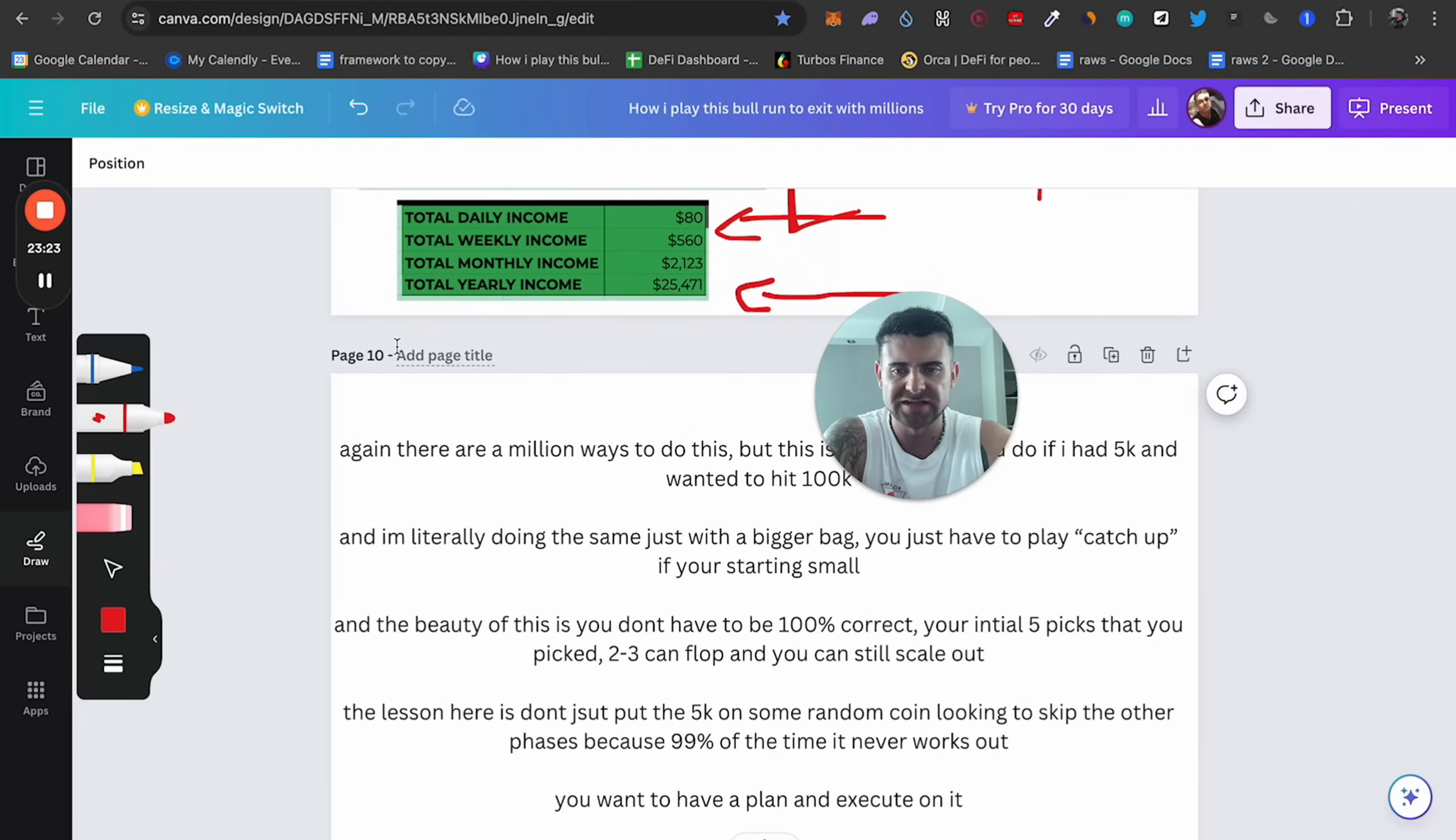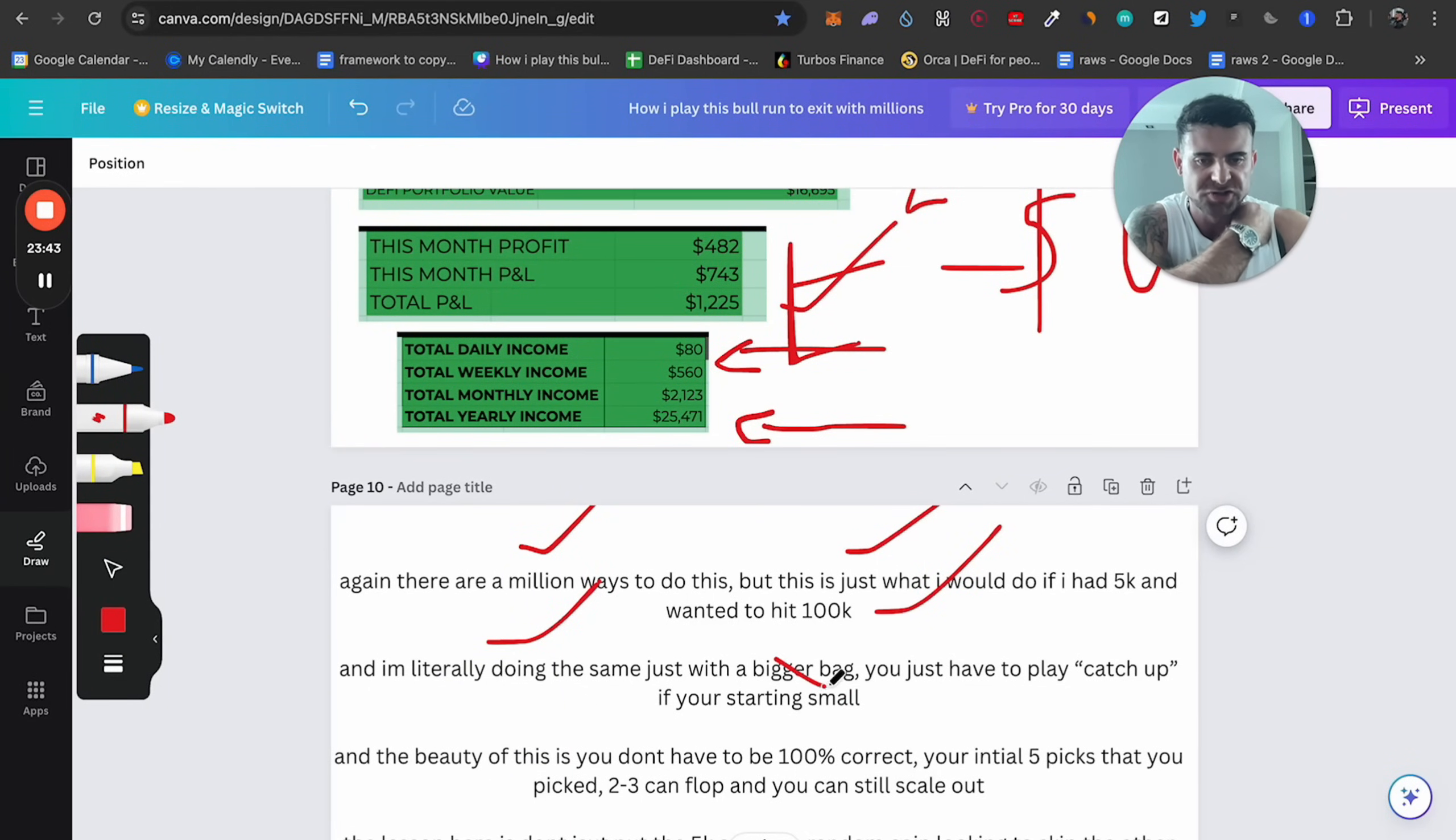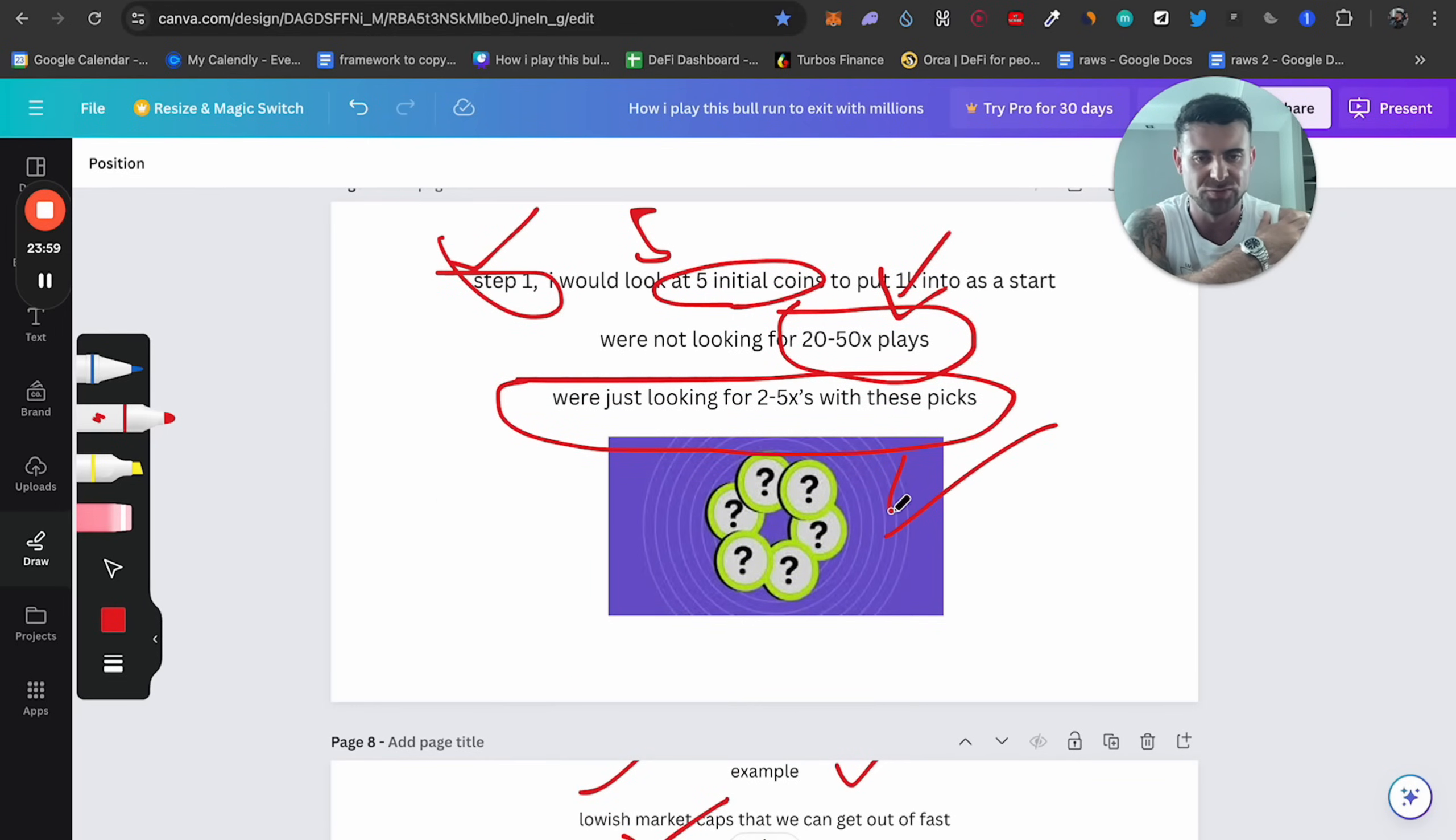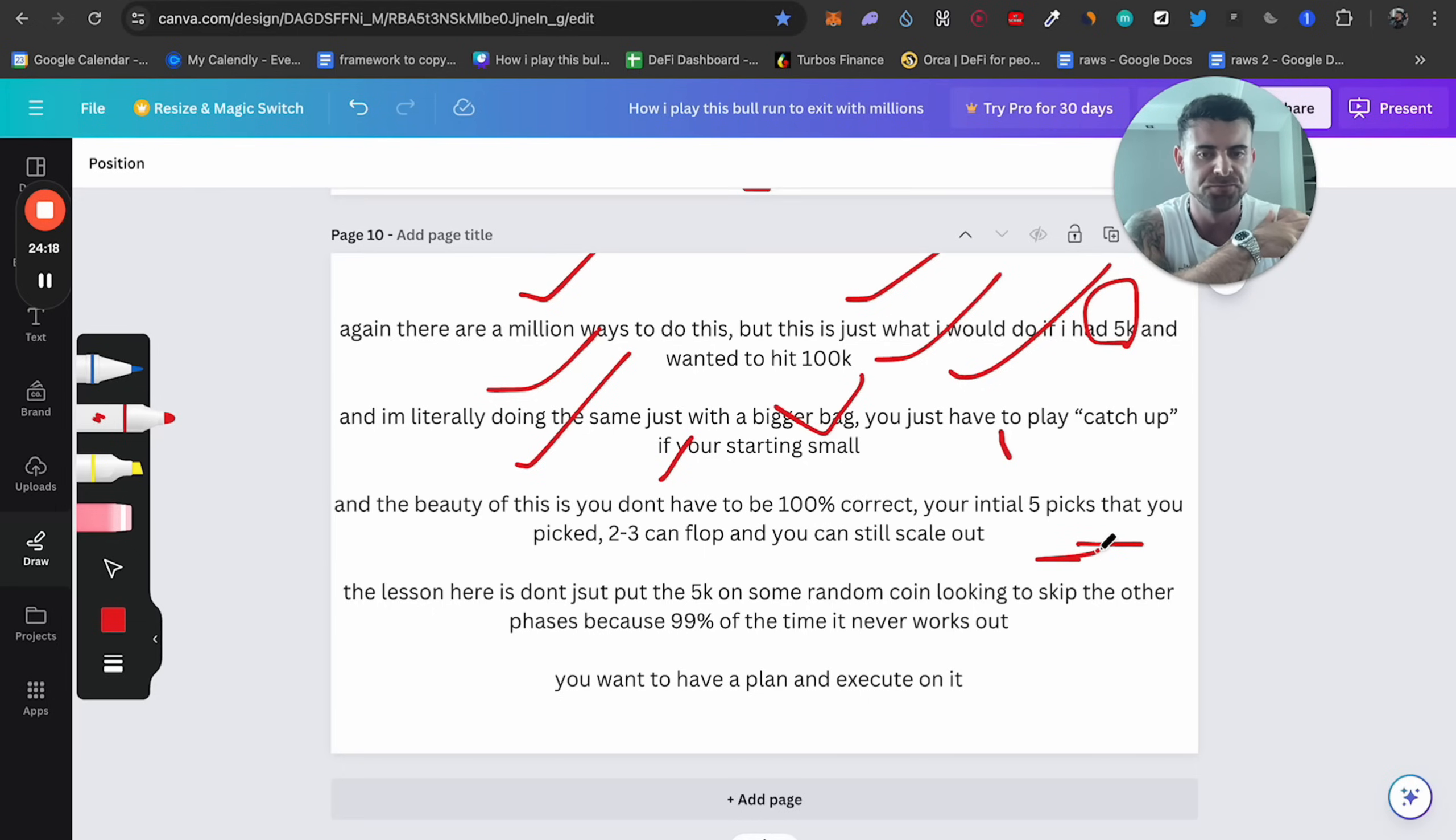And I'll say to you last again, this is very important. There are a million ways to do this, but this is just what I would do if I had 5K and I wanted to hit 100K. I'm literally doing the exact same. I'm in the trenches with you guys. I'm in the trenches doing this live with you guys, but I just have a bigger bag. And all you need to do, if this is all you have, you have to play catch up as fast as possible. But betting on this with one coin, that will play catch up as fast as possible, but you will lose the 5K if you don't know what you're doing.